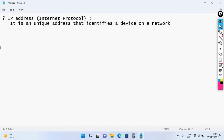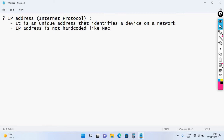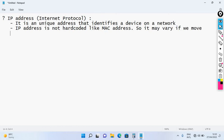The IP address is not hard-coded. It may vary if we move the device from one place to another.